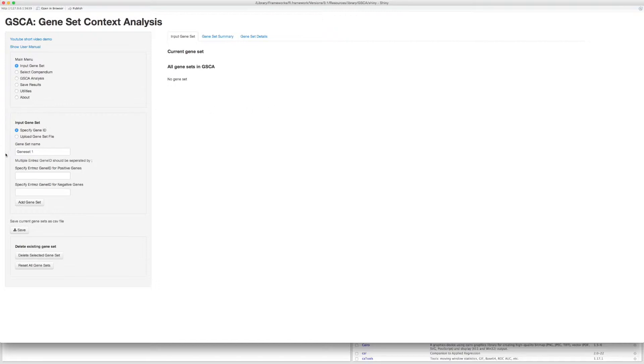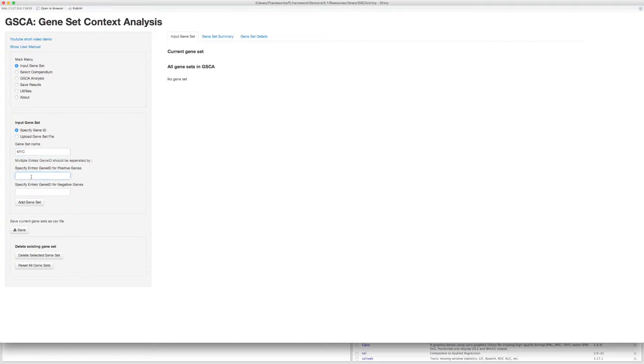Change the name of the gene set here. The name can be anything easy for you to remember. Next, specify Entrez gene ID, which is 4609 for MYC in human.